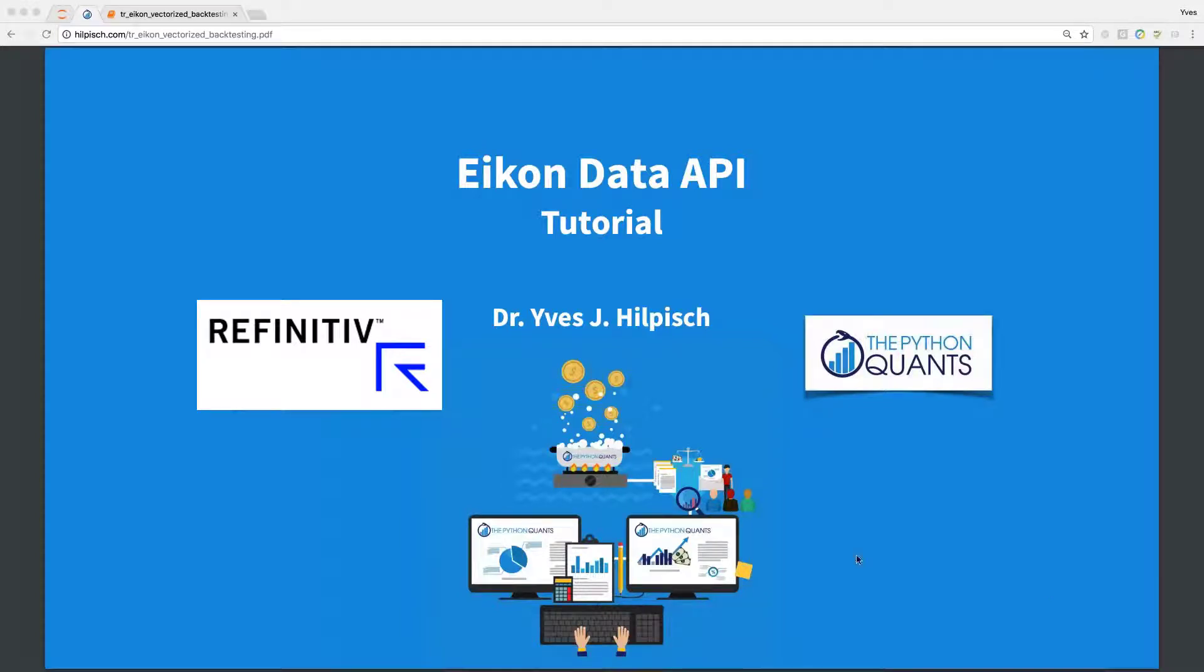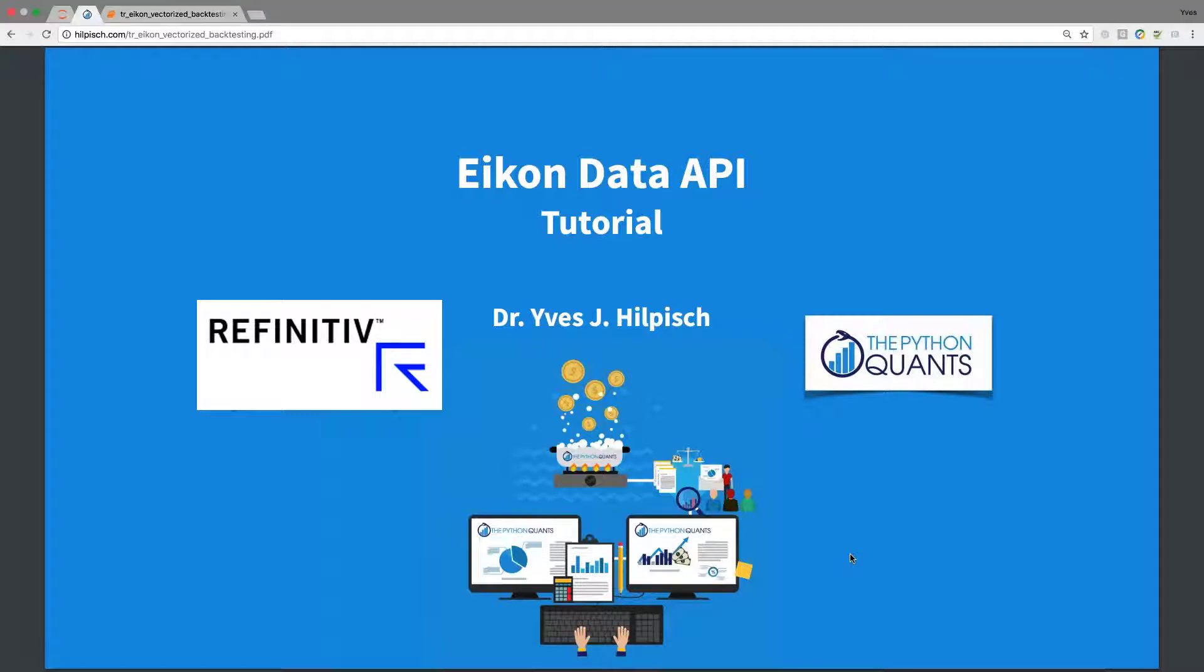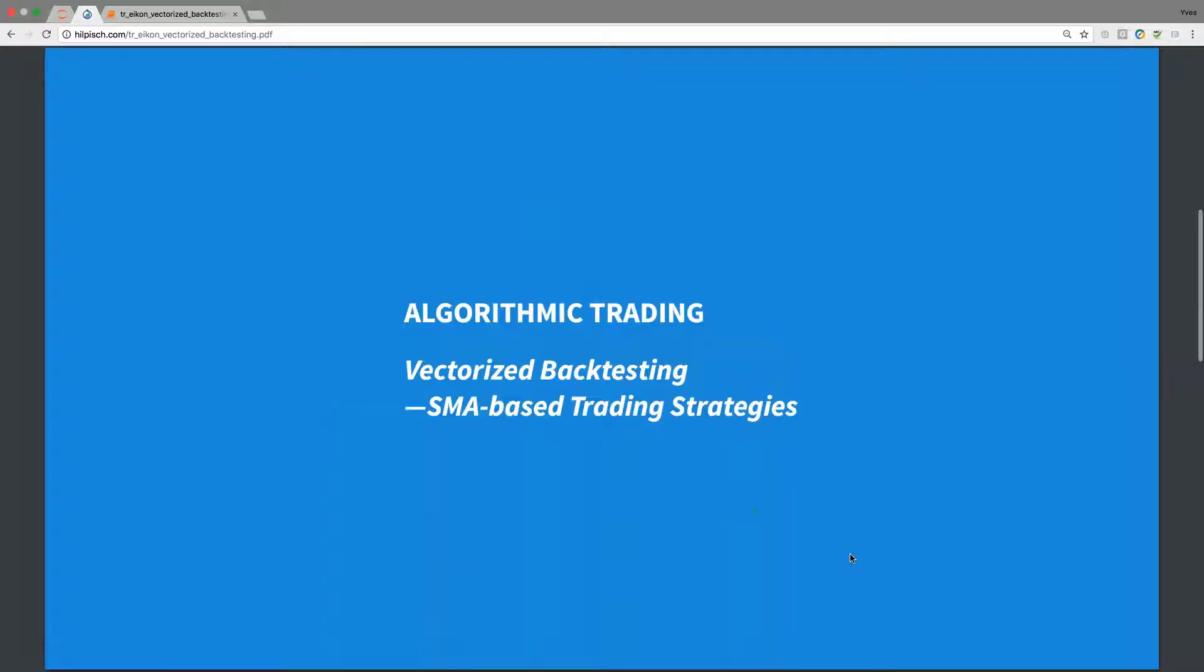Hello and welcome to this ICON Data API tutorial. My name is Yves, I'm founder and managing partner of the Python Quads. Today's tutorial is about algorithmic trading and in particular, I'm going to cover vectorized backtesting with Python.